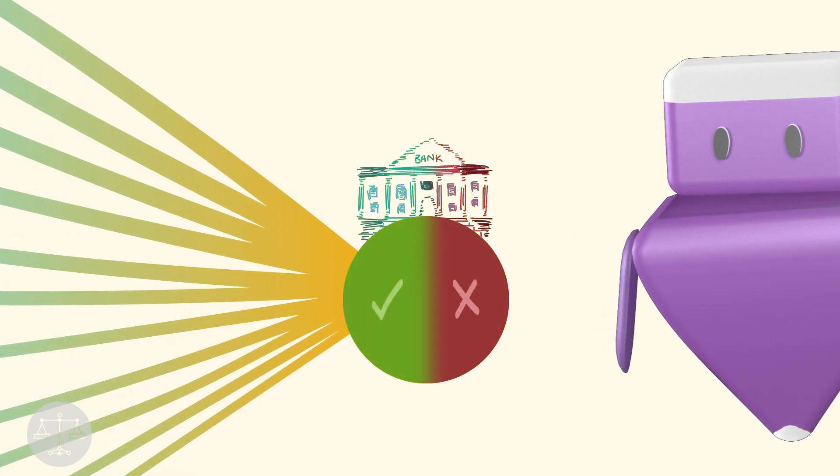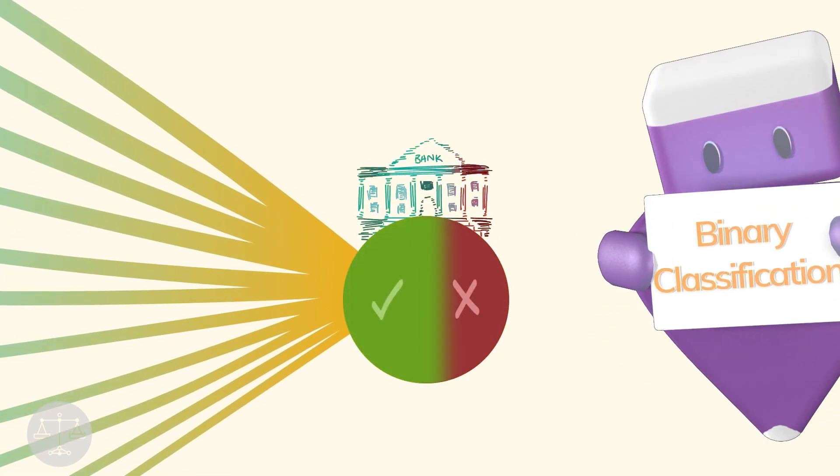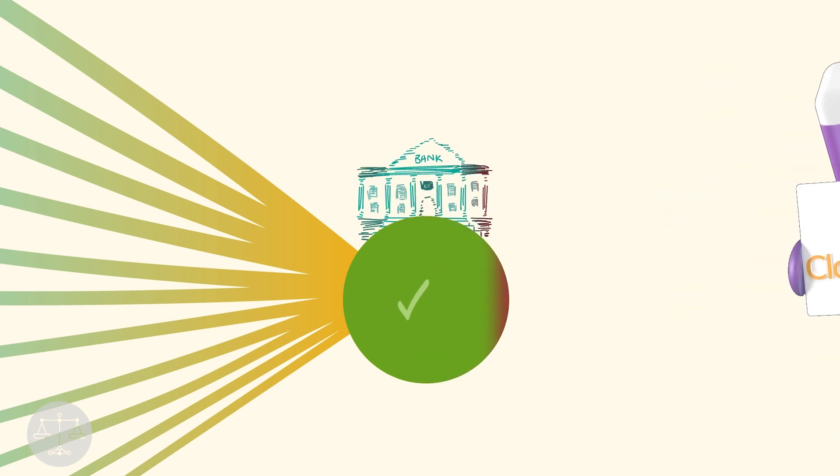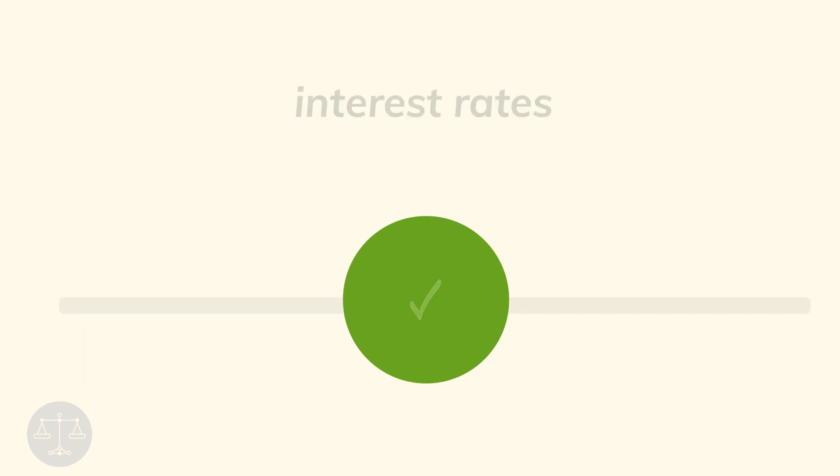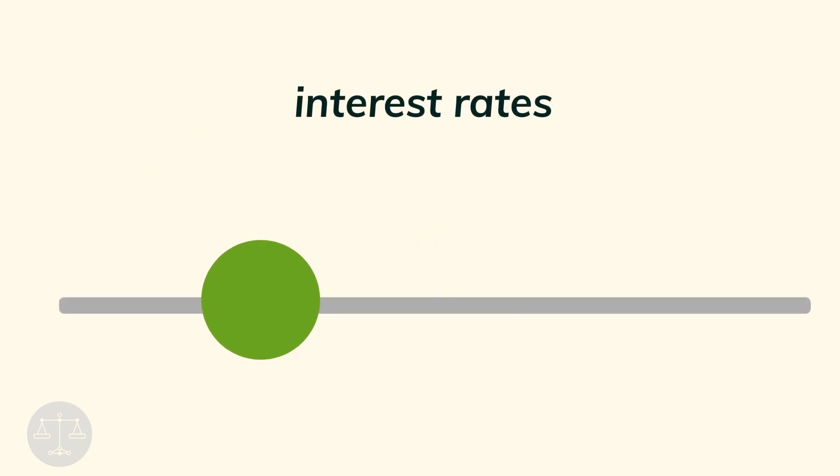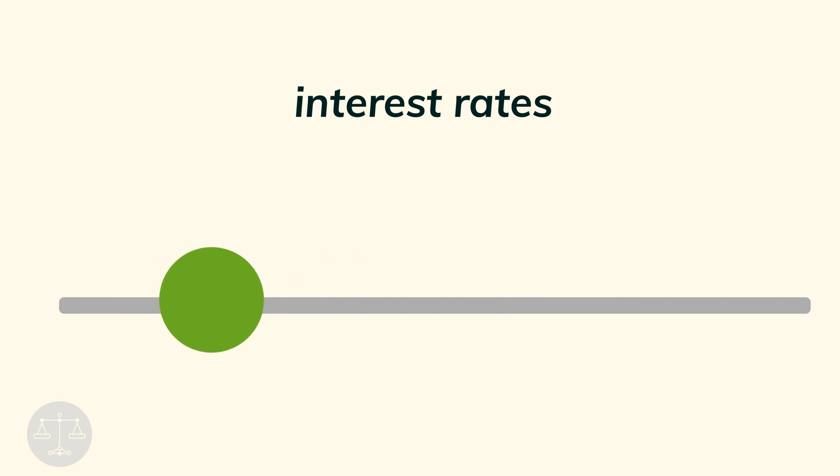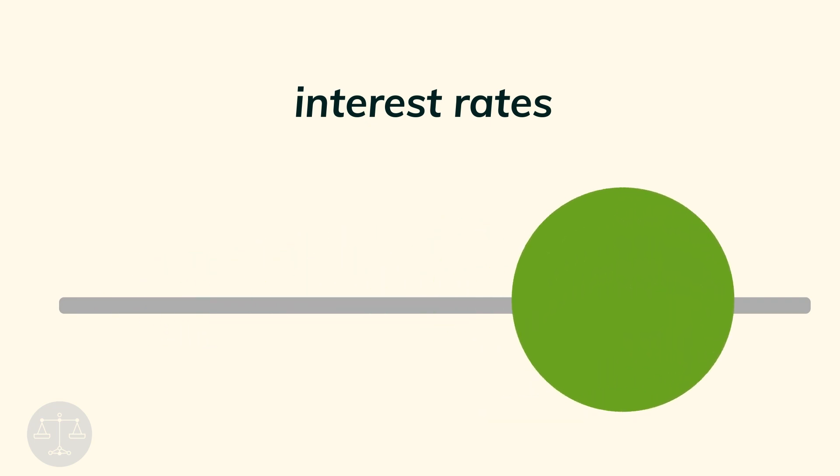This is an example of binary classification, where only two types of results are possible. But real life is usually more complicated, and the bank can also create an algorithm that outputs continuous results. For example, it can output an interest rate, so someone with a higher chance of repaying will have a lower interest rate and vice versa.